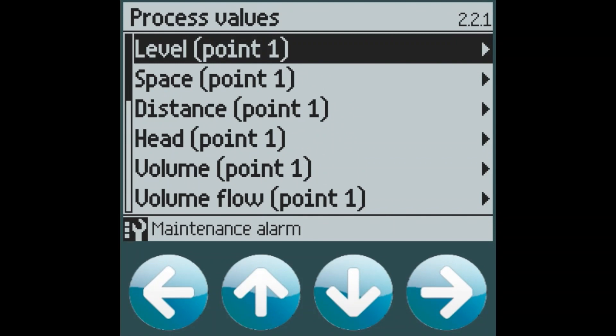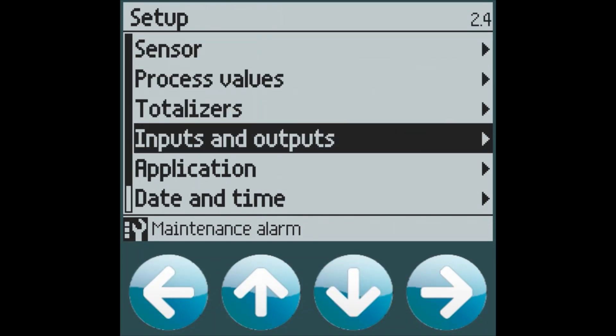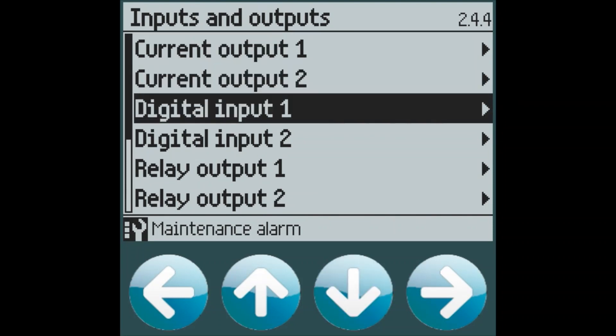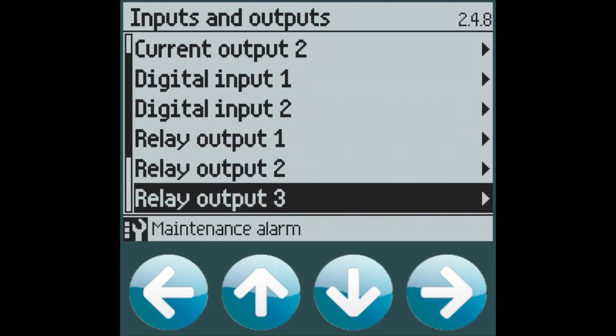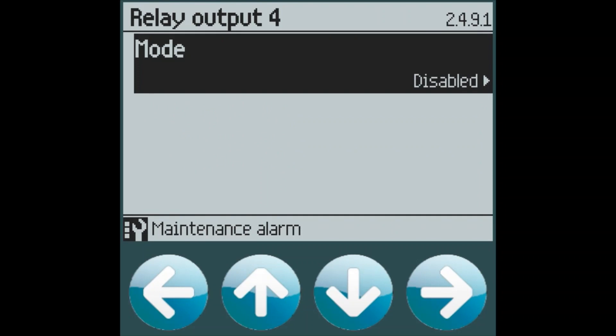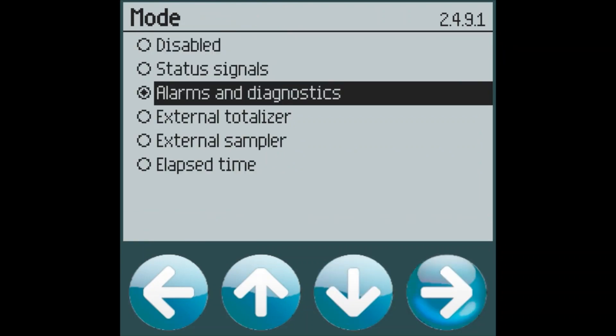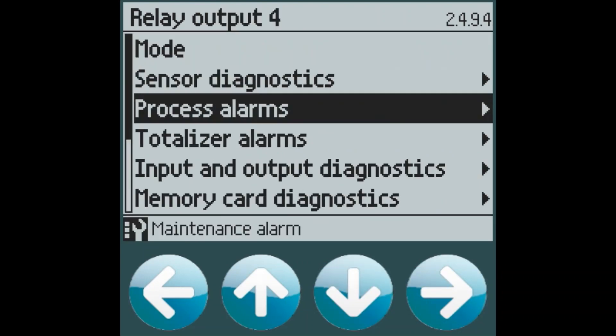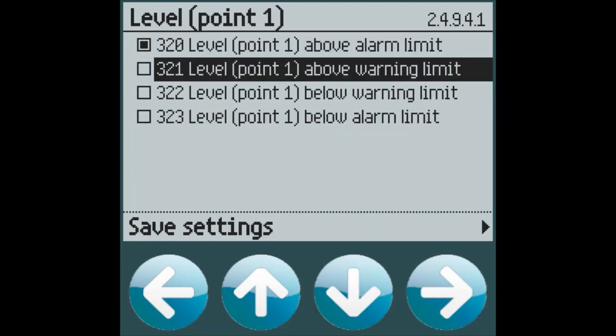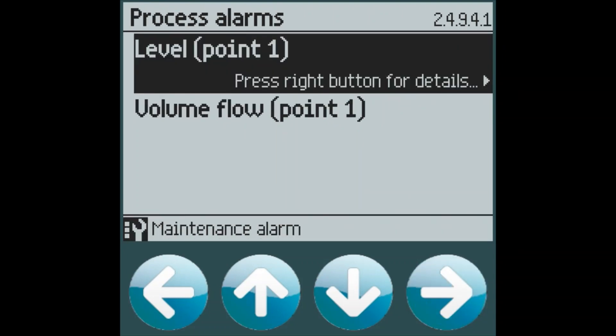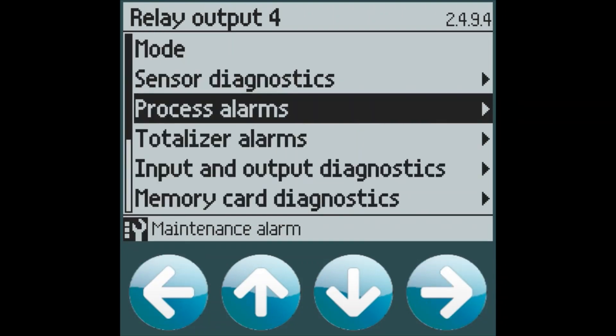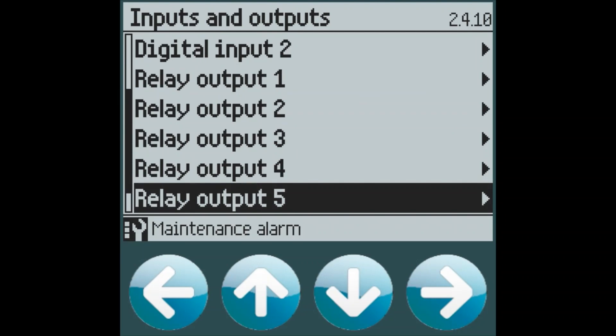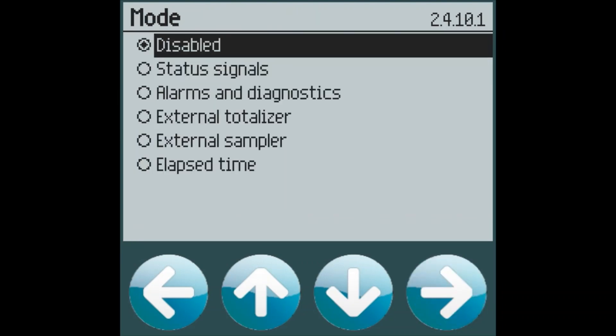In order to assign those alarms to a relay, we will go to the inputs and outputs menu and select relay four, as relays one to three are used for pump control. Select alarms and diagnostics and then process alarms and we can select the level alarms which are currently enabled. Relay four will be our high level alarm and relay five will be our low level alarm.